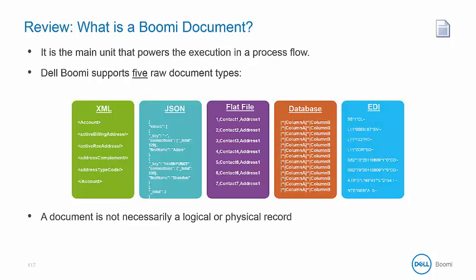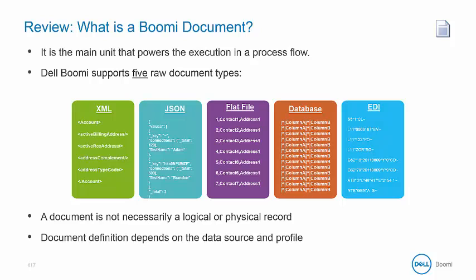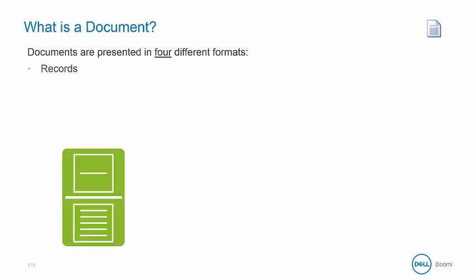A document is not necessarily a logical or physical record, and document definition depends on the data source and the profile. Documents are presented in a number of formats. First, there are records for Flatfile and Database.